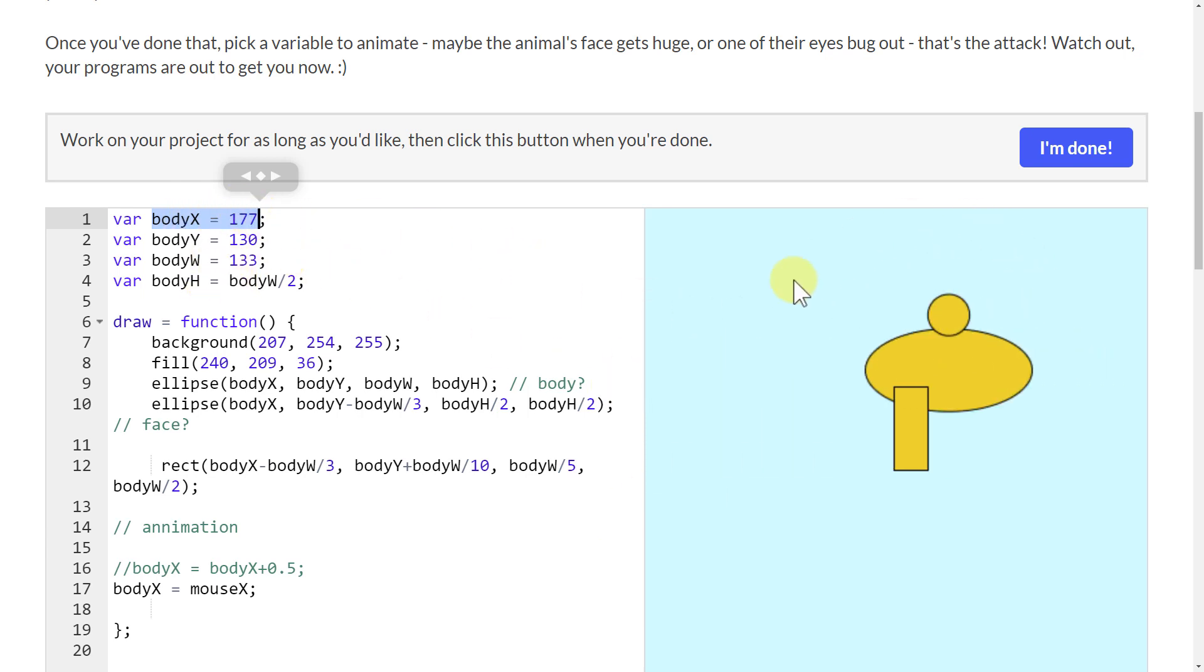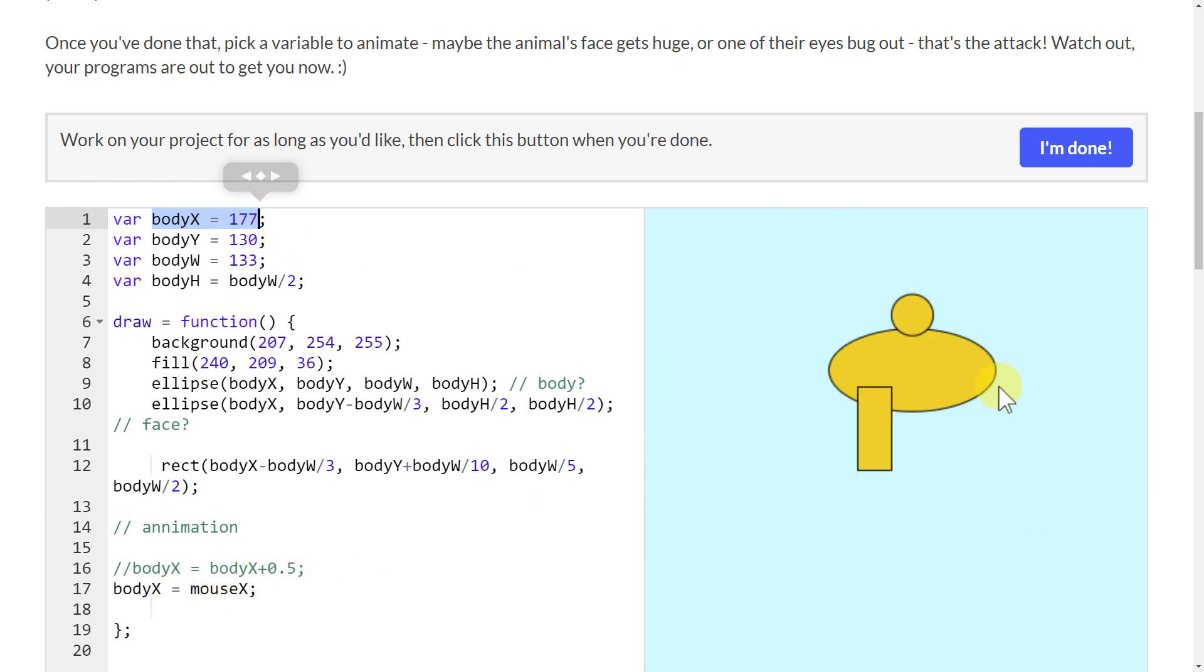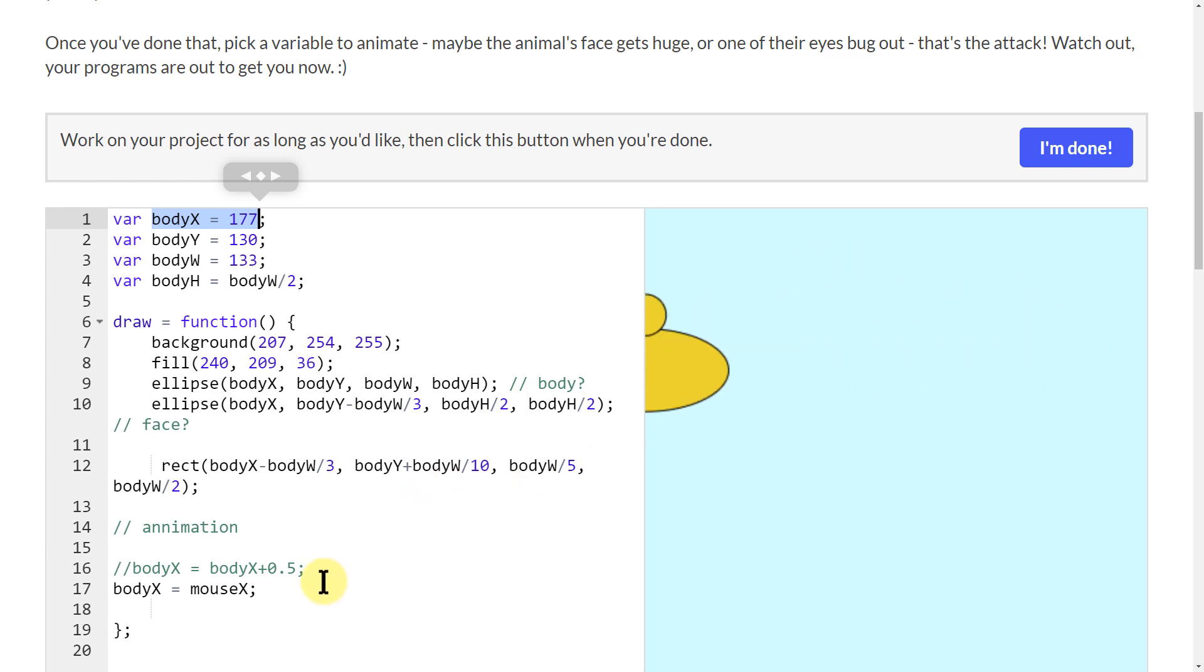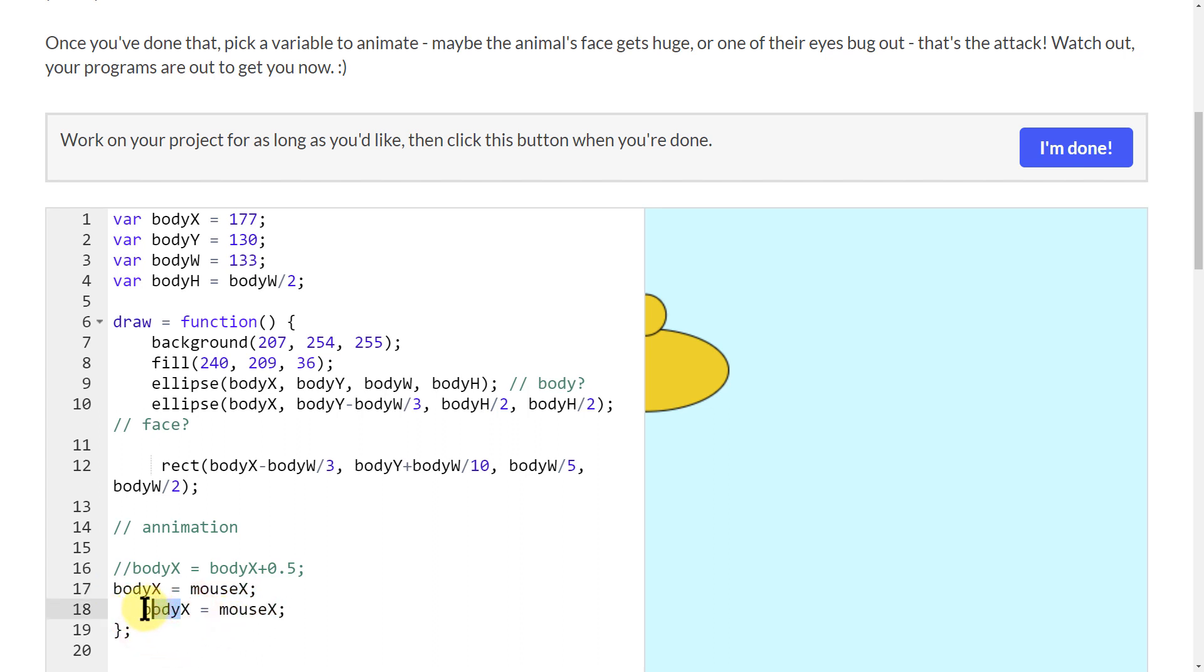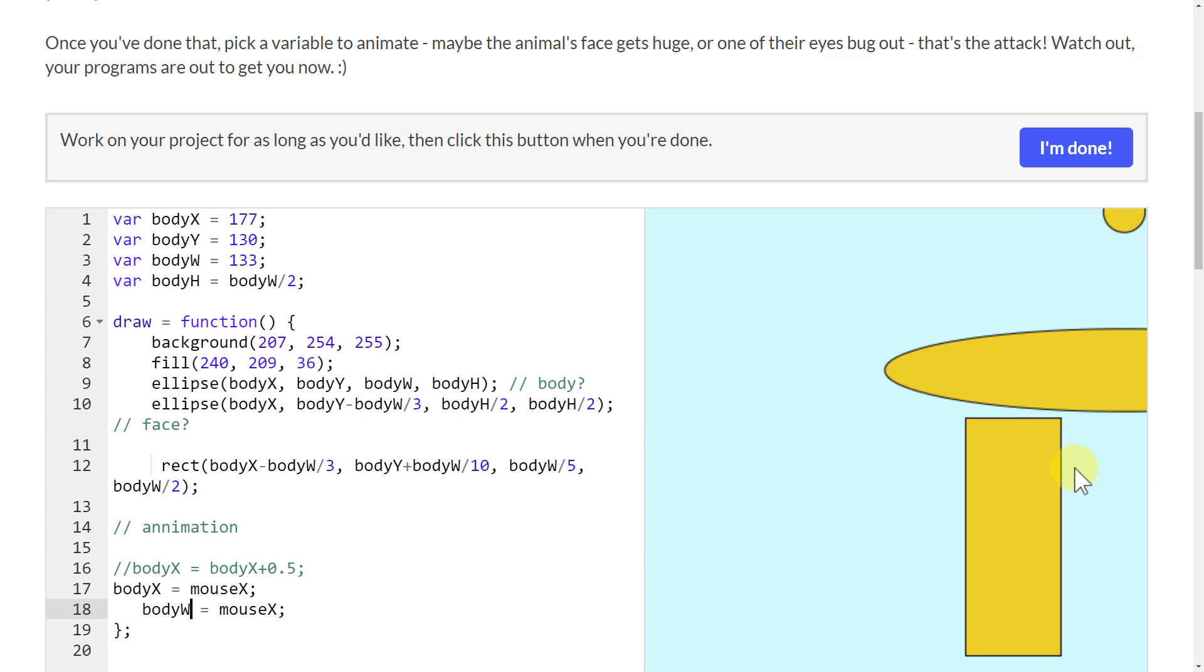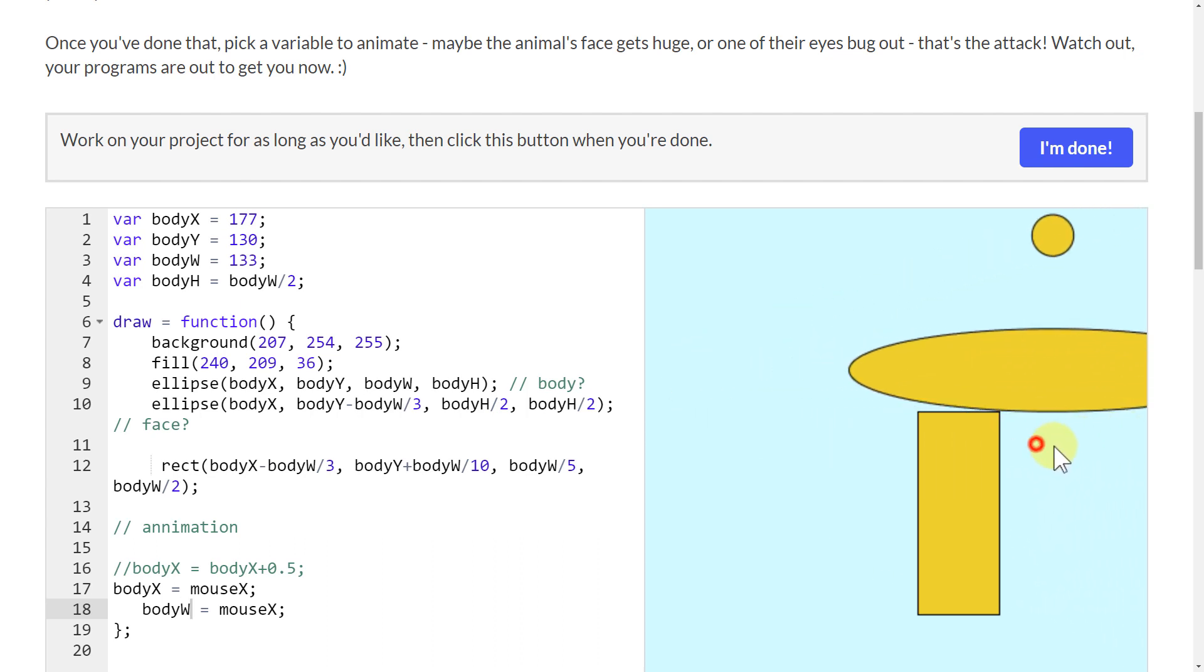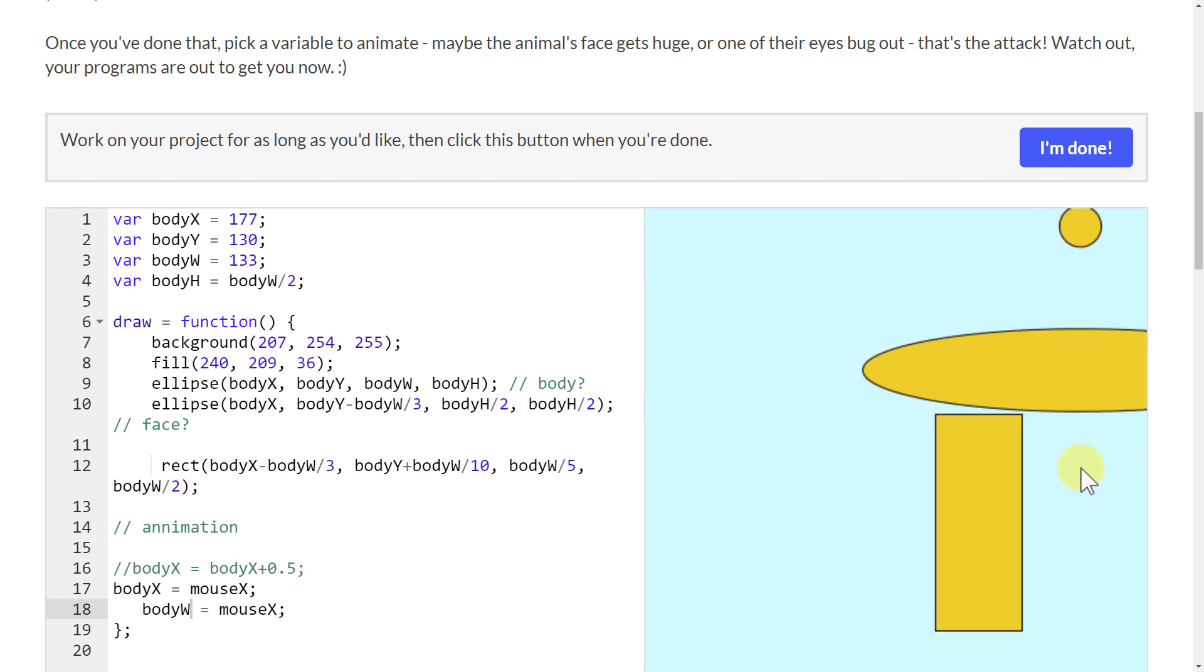Now it's pretty much completely disregarding this number right here as far as where it's positioned. It's only just following my mouse around. Wherever I move my mouse, that's where it's getting body from, so it's just following me around. I could do that with body width too, and then as I move my mouse it will get bigger and smaller.